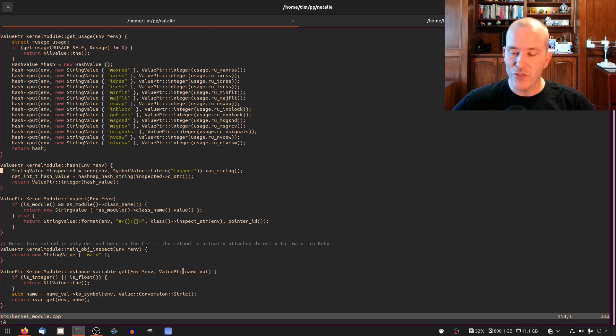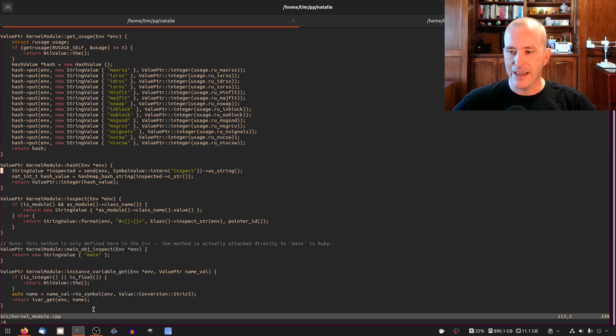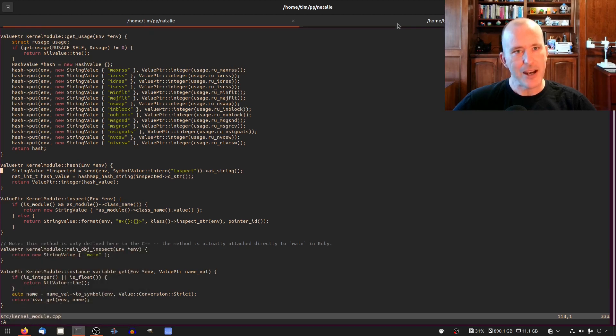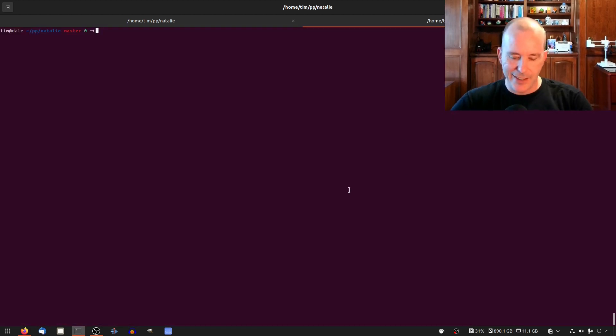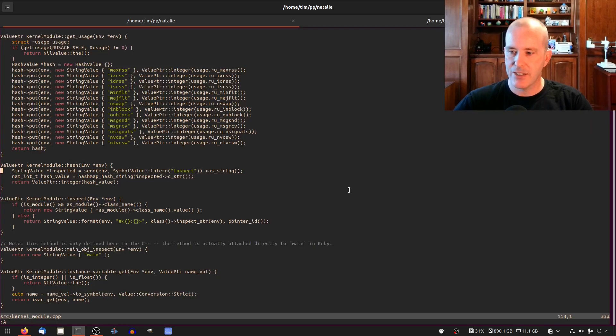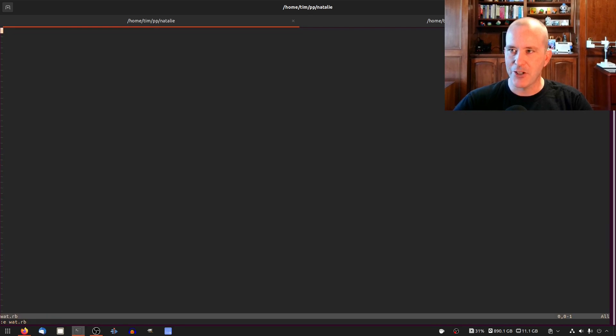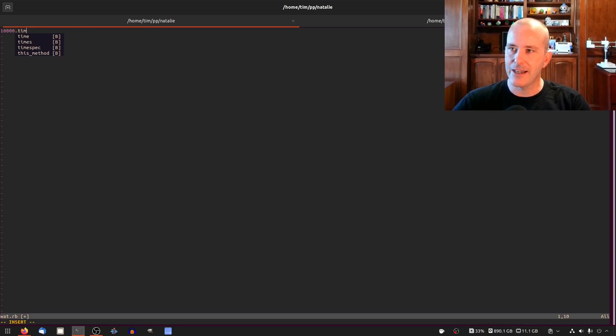We're gonna be doing some profiling with valgrind and visualizing it with kcachegrind and I guess we need some code to run to do that. So let's do our customary wat.rb and if I do 10,000 times I guess I need a hash and I say that I just want to insert something.